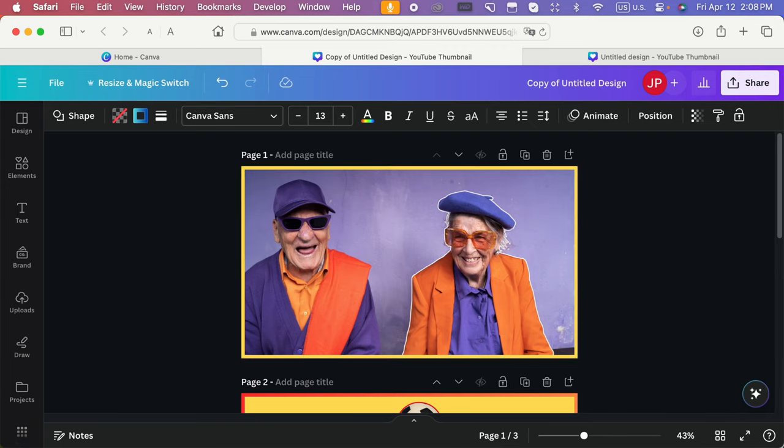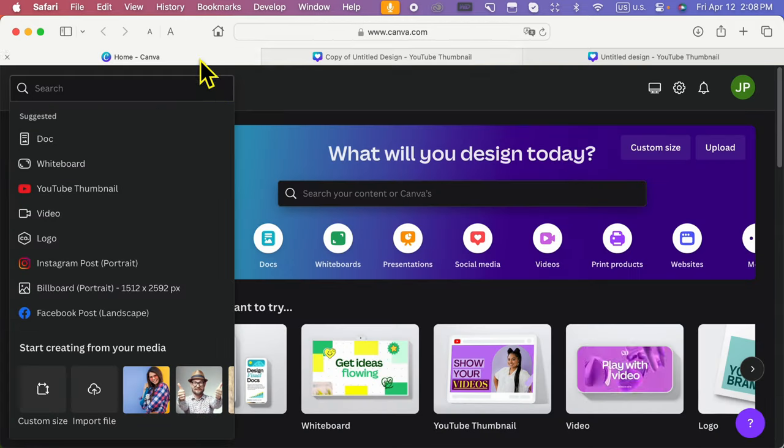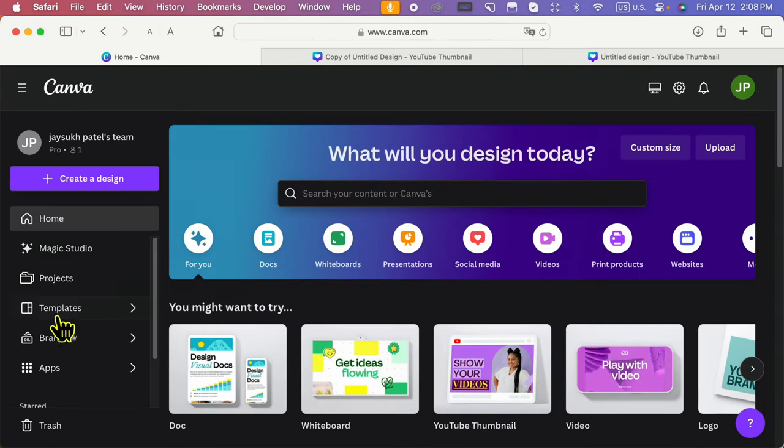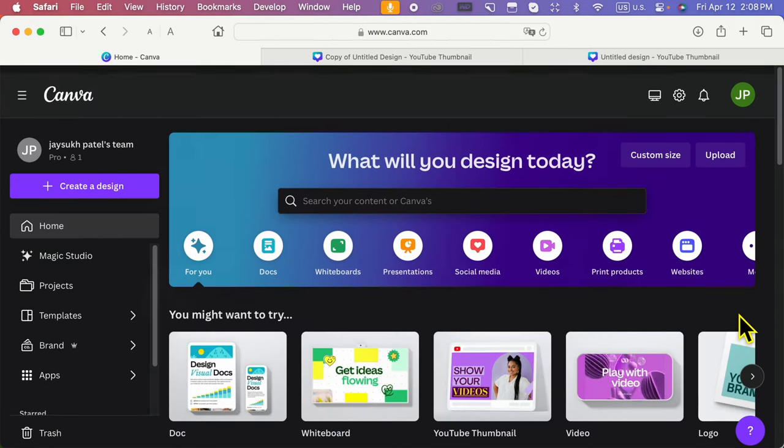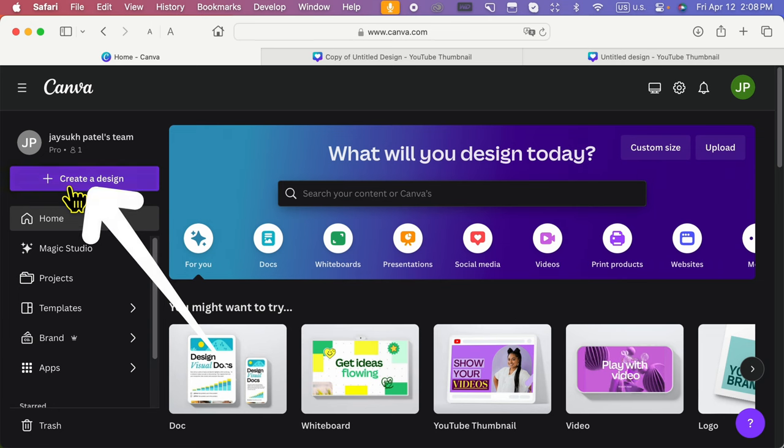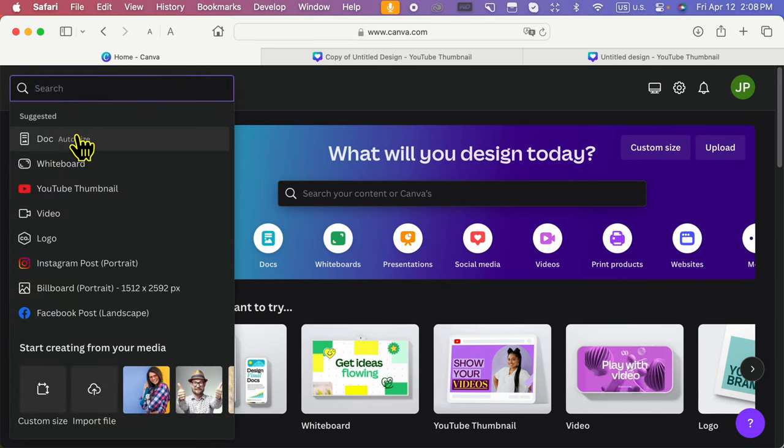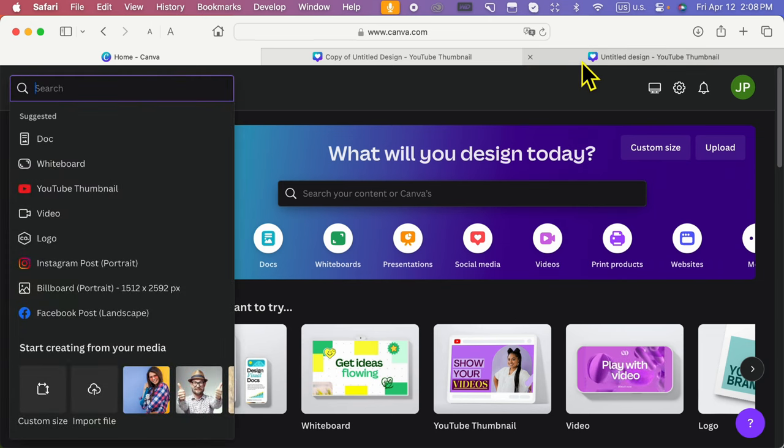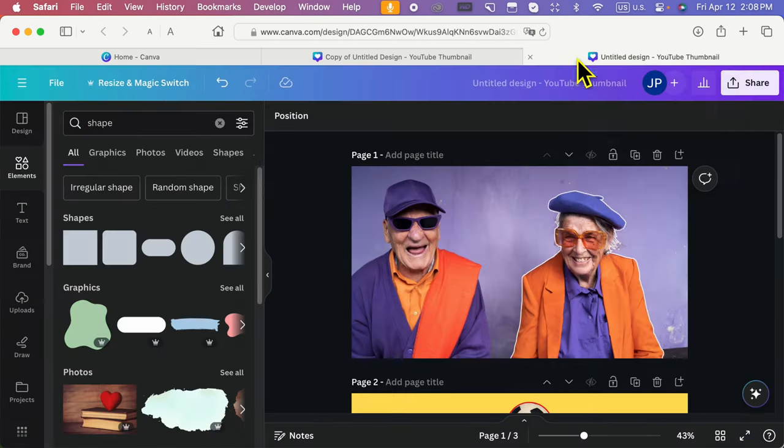First, open Canva on your desktop browser and log in if not logged in. Now, click on create a design or use existing design if you want to add a border or frame.